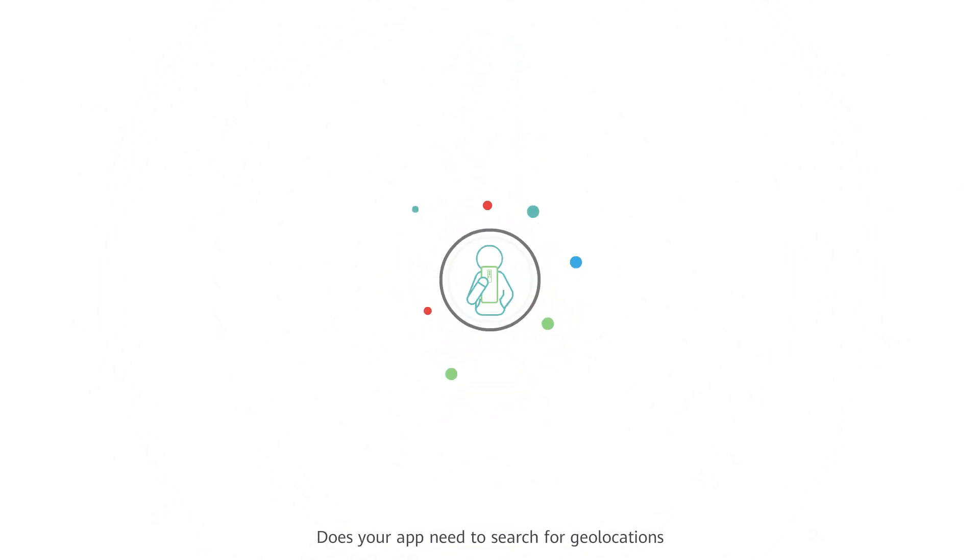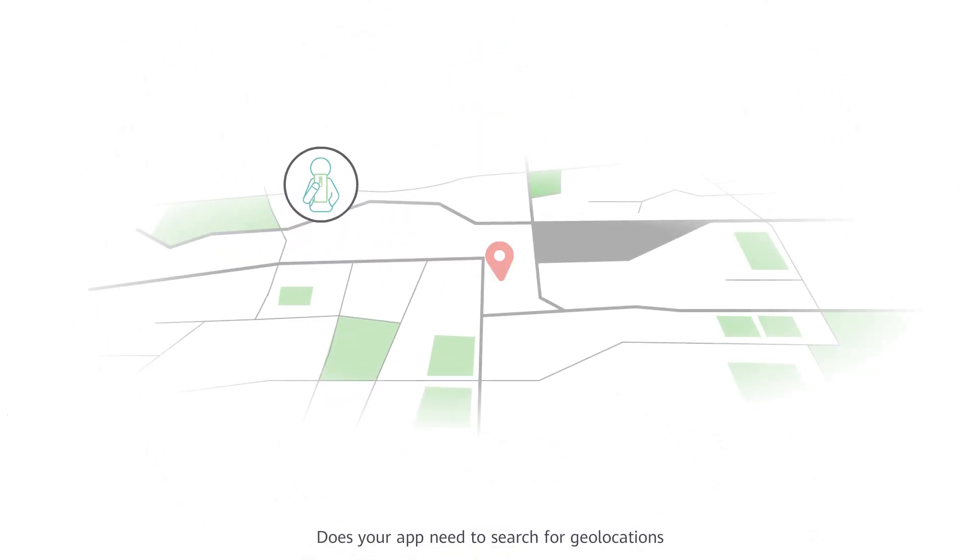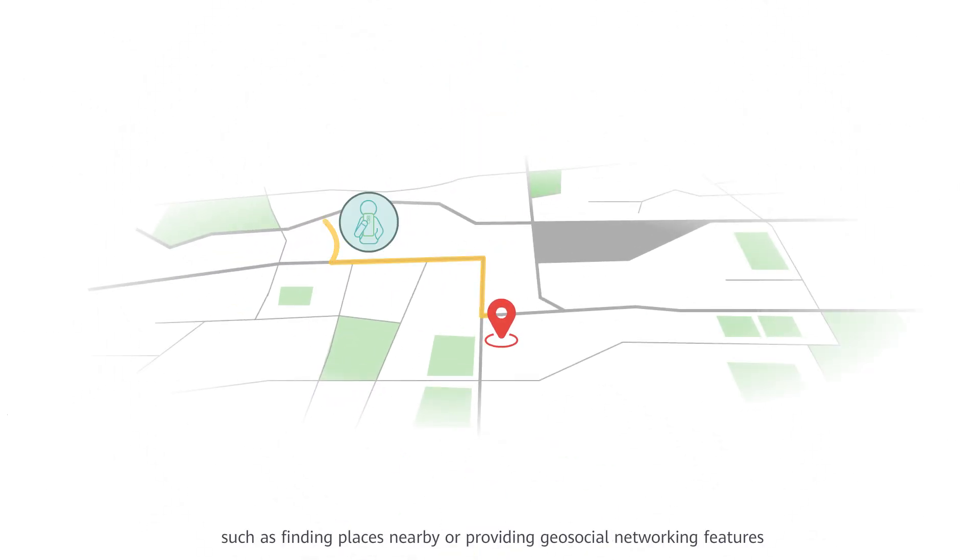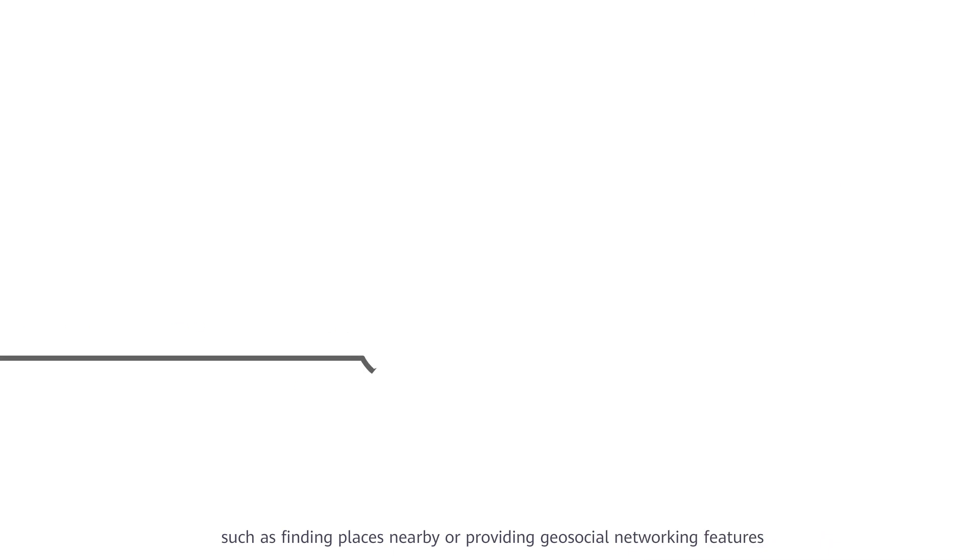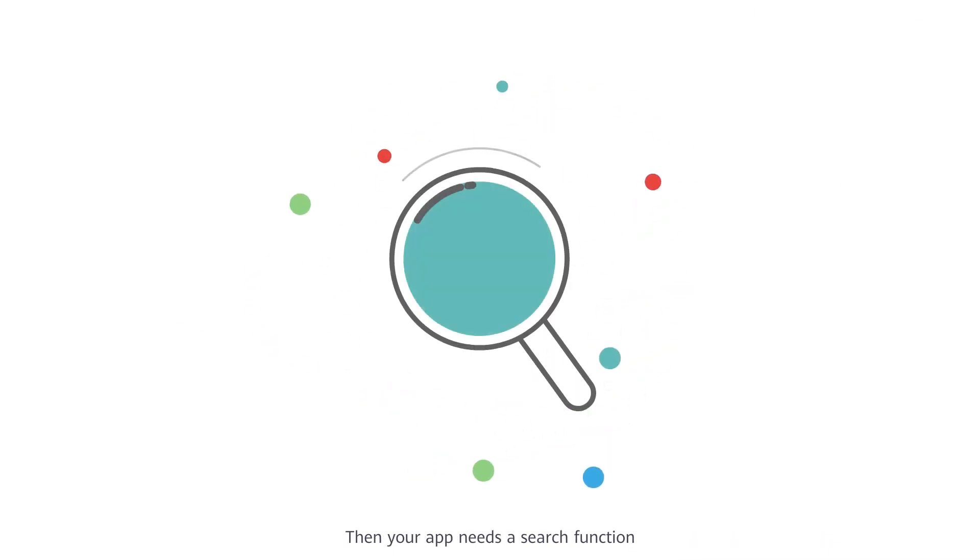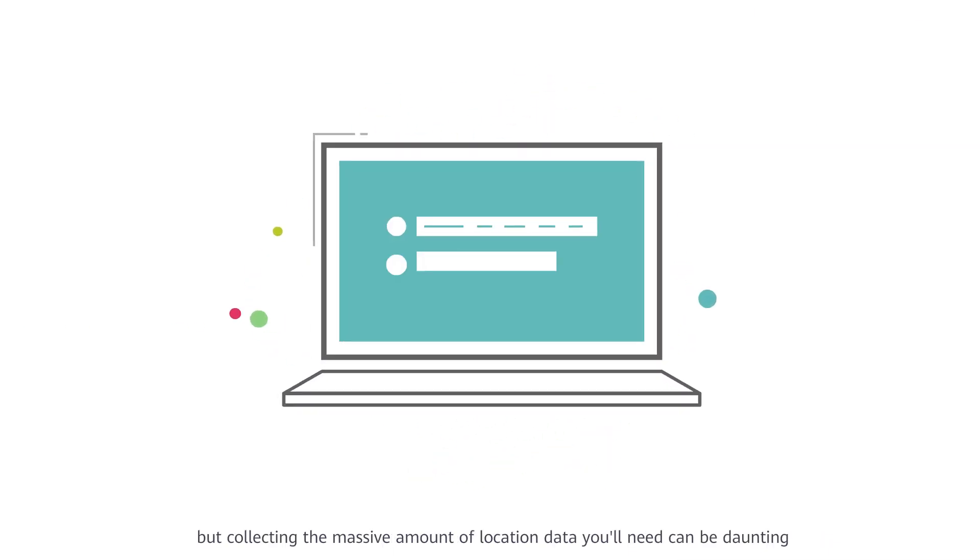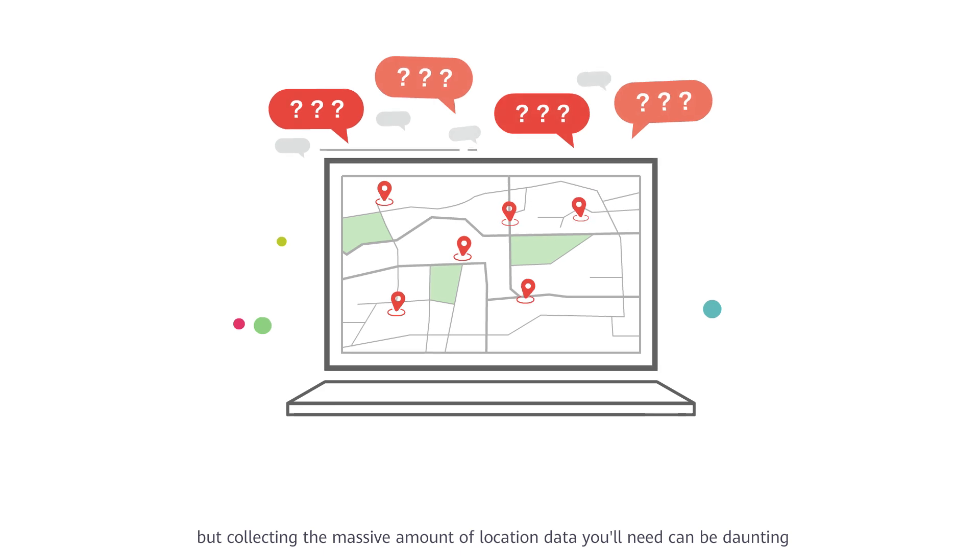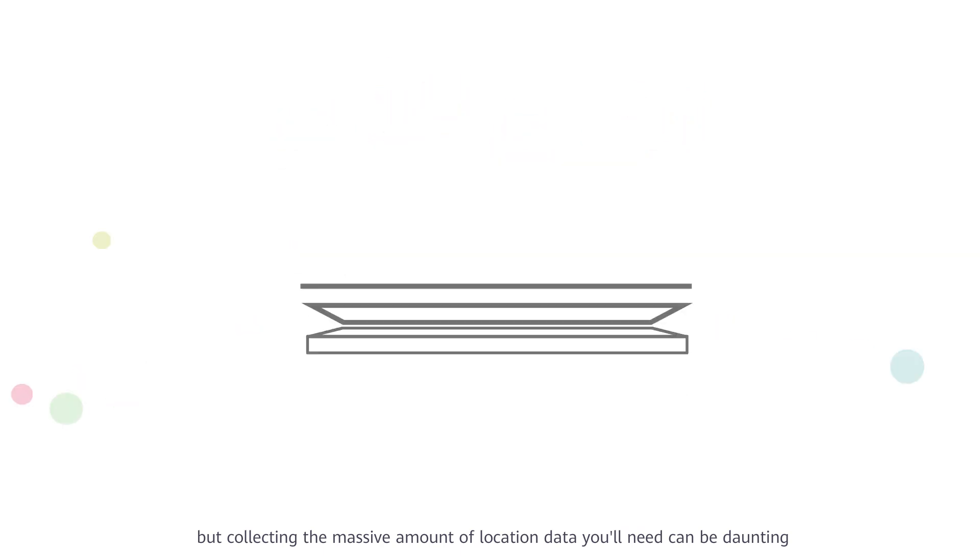Does your app need to search for geolocations, such as finding places nearby or providing geosocial networking features? Then your app needs a search function, but collecting the massive amount of location data you'll need can be daunting.